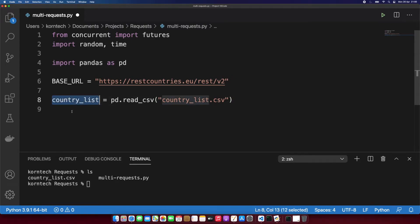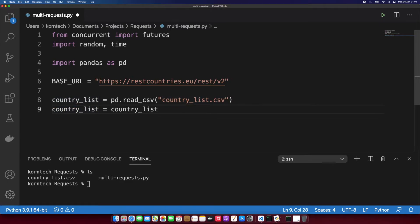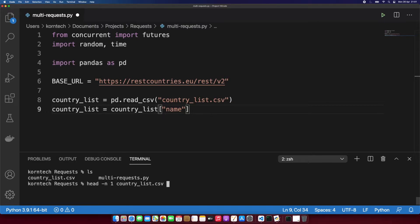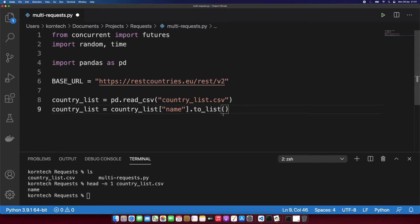Since this is now a pandas DataFrame object, I need to convert it to a list, because later when we query the API concurrently we'll provide a list of country names as an argument. We can easily do that with pandas using the tolist method. I'm going to point to the specific column, which is called 'name' — that's the header of our column — and on this object we'll run the tolist method.